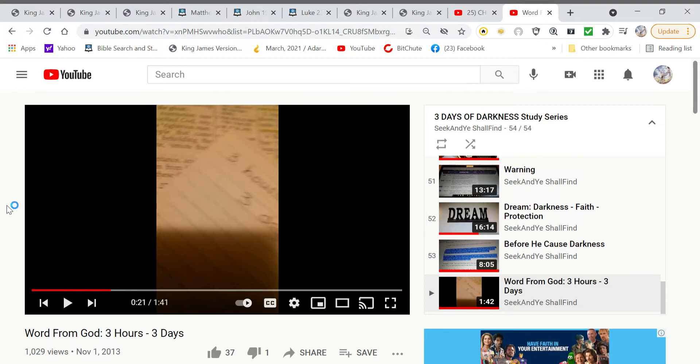This basically came about because I had heard people arguing that there was a three days of darkness and there wasn't a three days of darkness, and I had never heard of it before so I didn't know. Rather than lean on other people's understanding, I went to the Lord and asked him if the three days of darkness was of him, if it was true, and if it was of him, I asked him if he would show me.